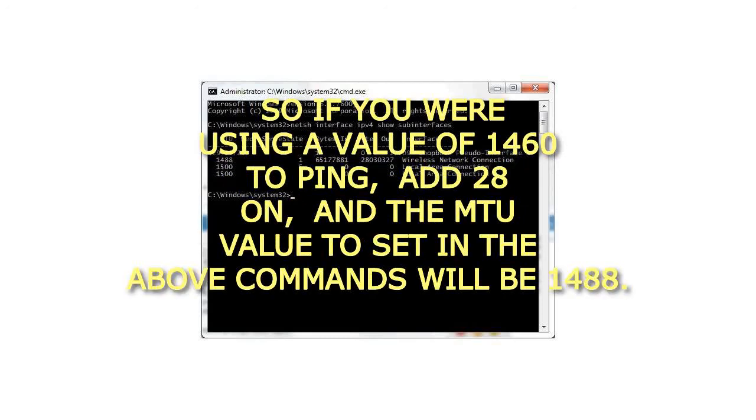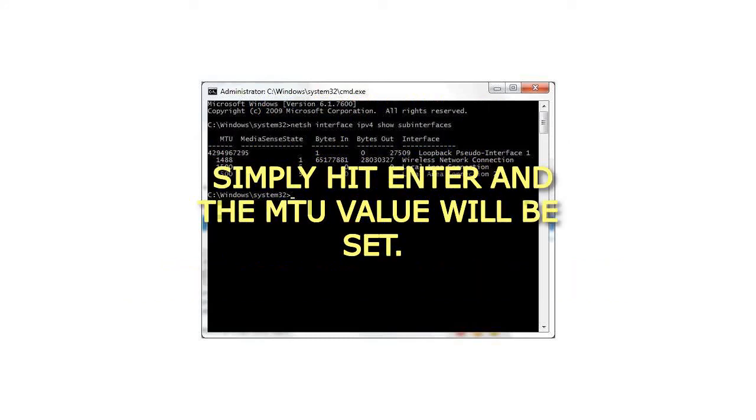So if you were using a value of 1460 to ping, add 28 on, and the MTU value to set in the above commands will be 1488. Simply hit enter and the MTU value will be set.